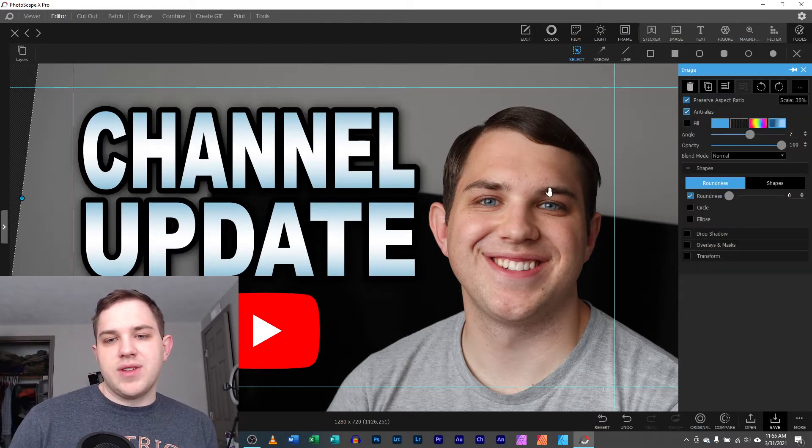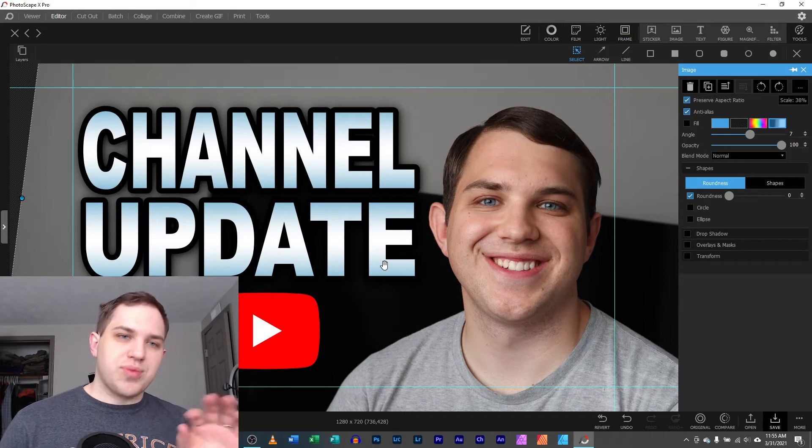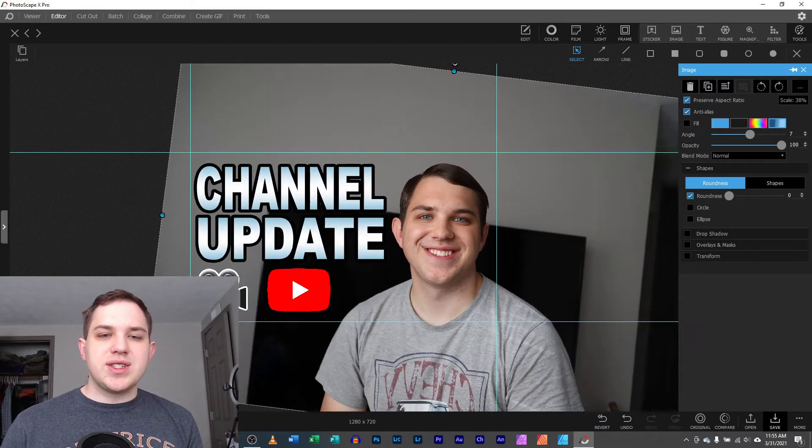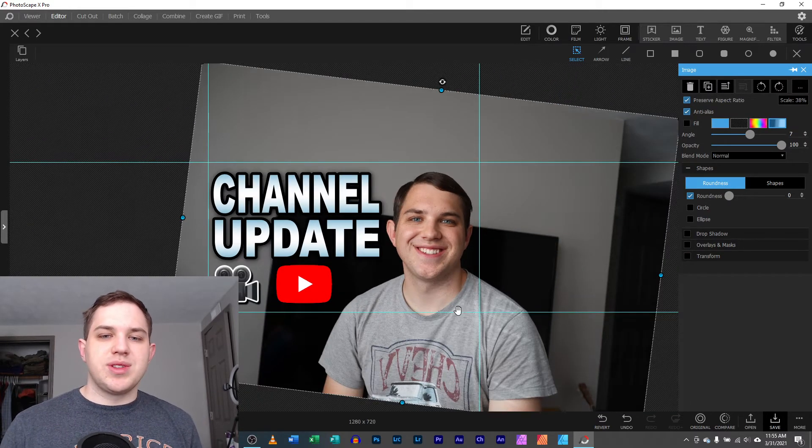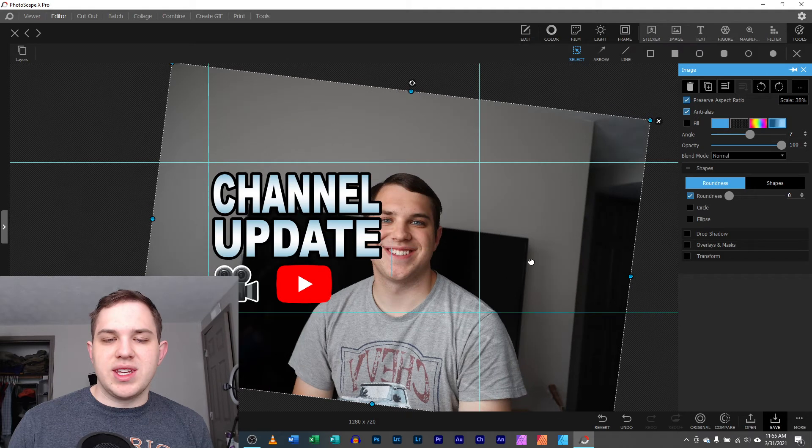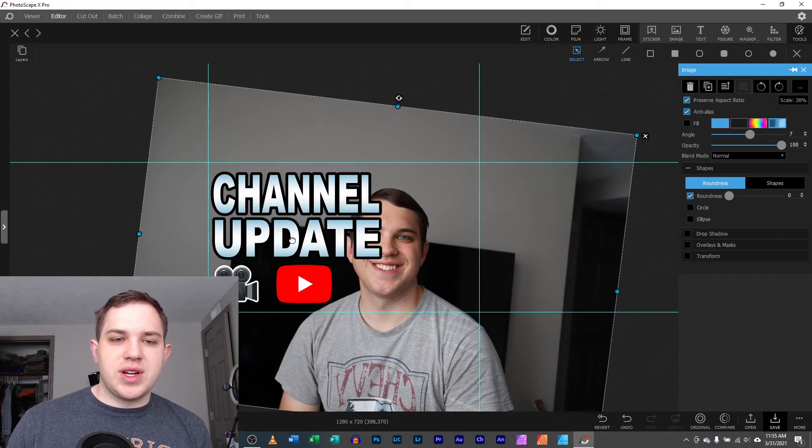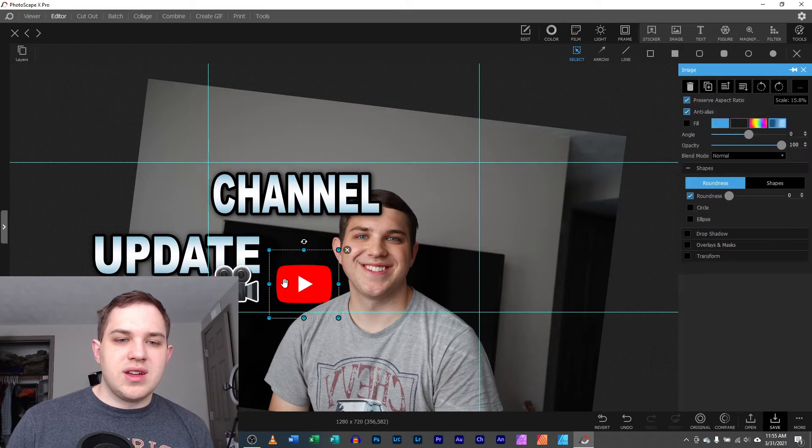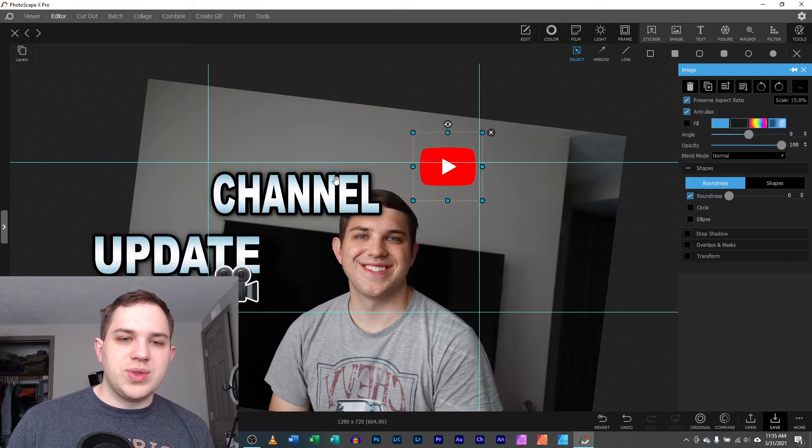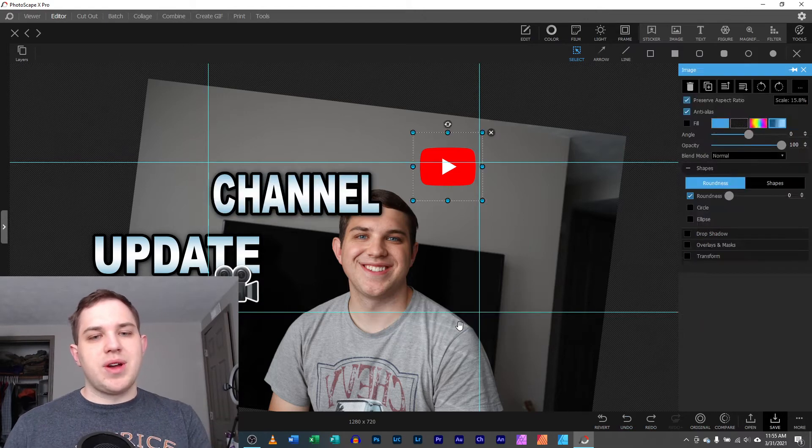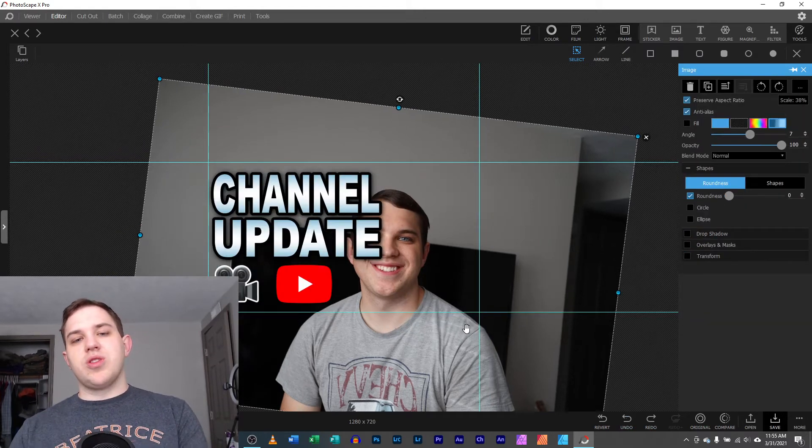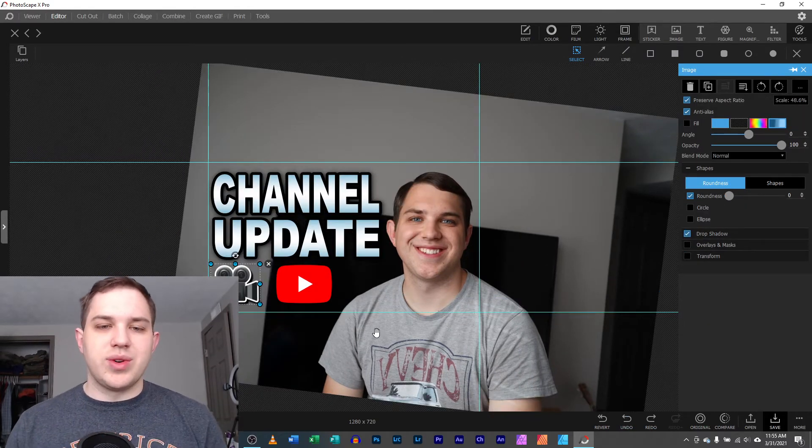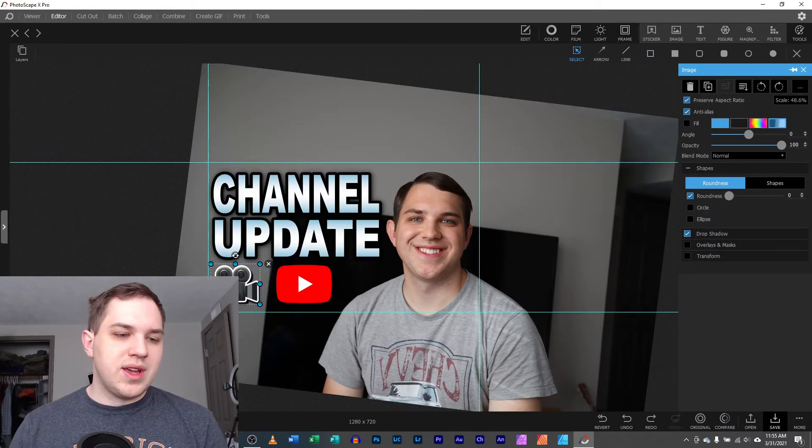Right here I have a project file which means I saved it as a project, which means I'm still able to move and adjust everything in the project, the text, the images, everything. I'm able to move and adjust them however I'd like and I can go back and undo back to where I want it to be.